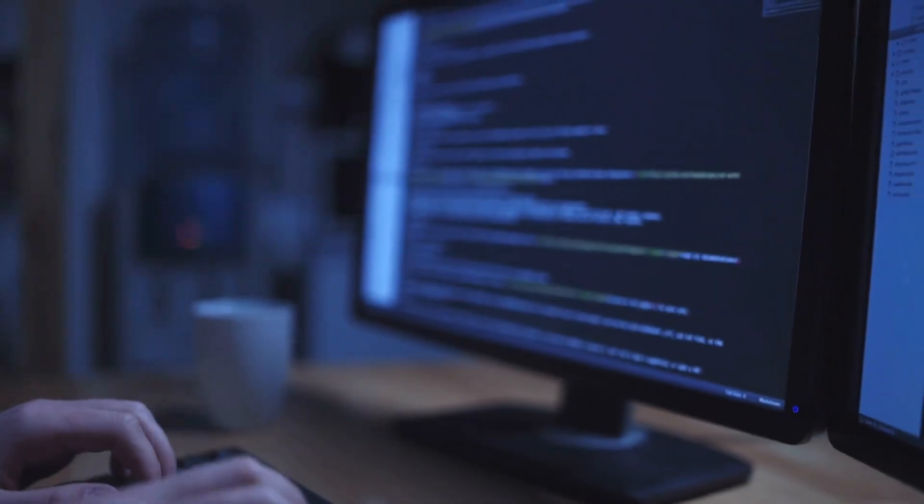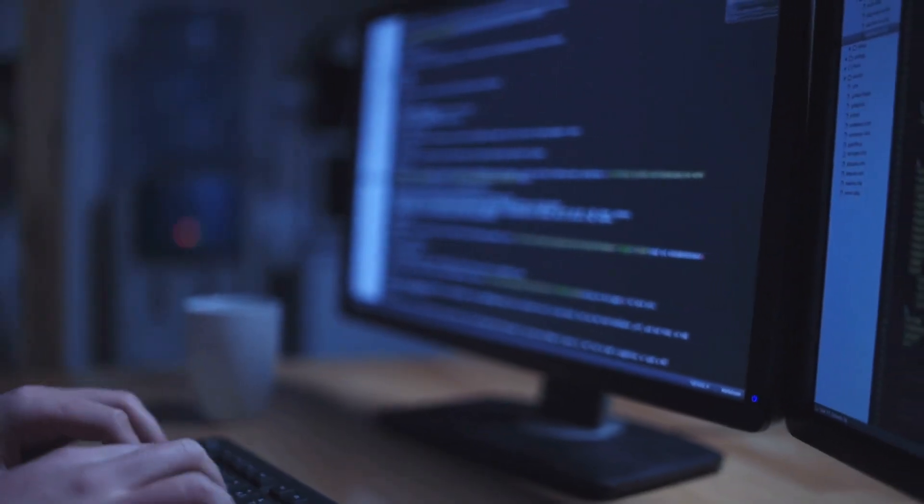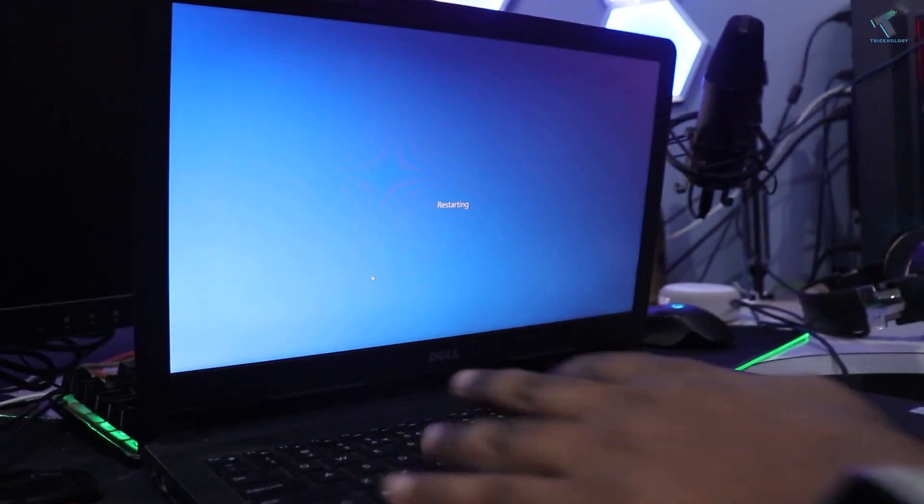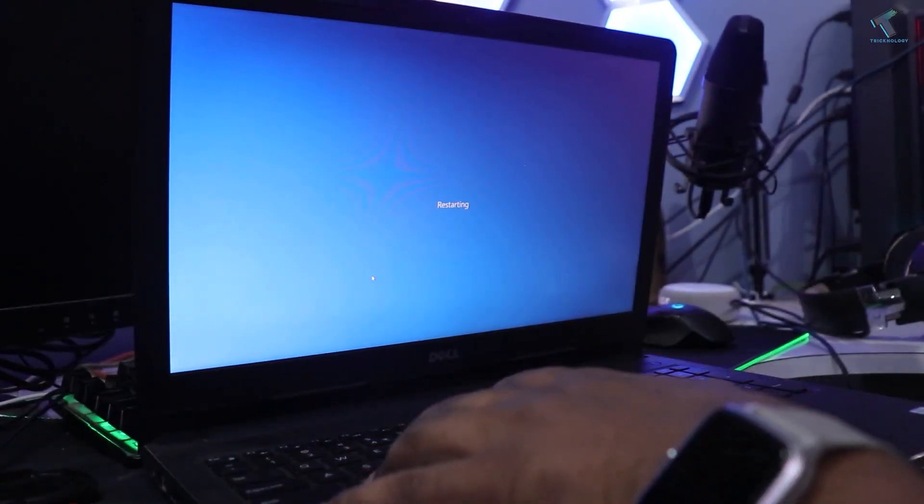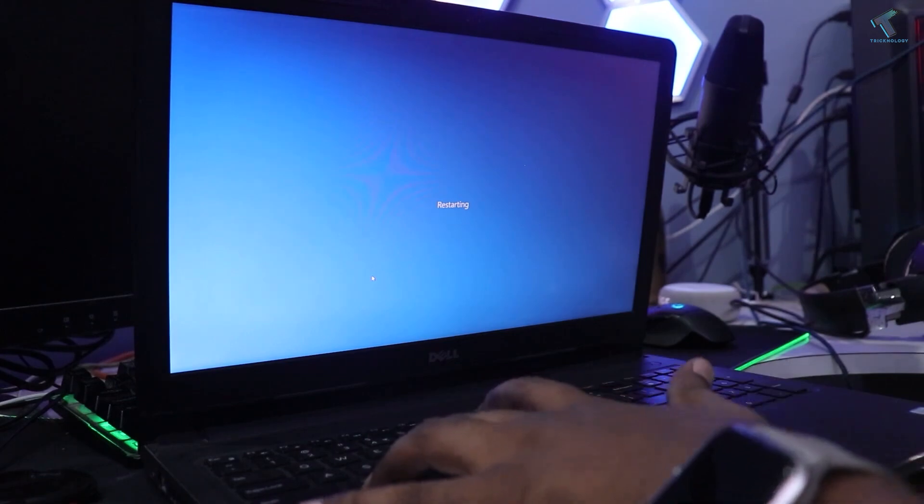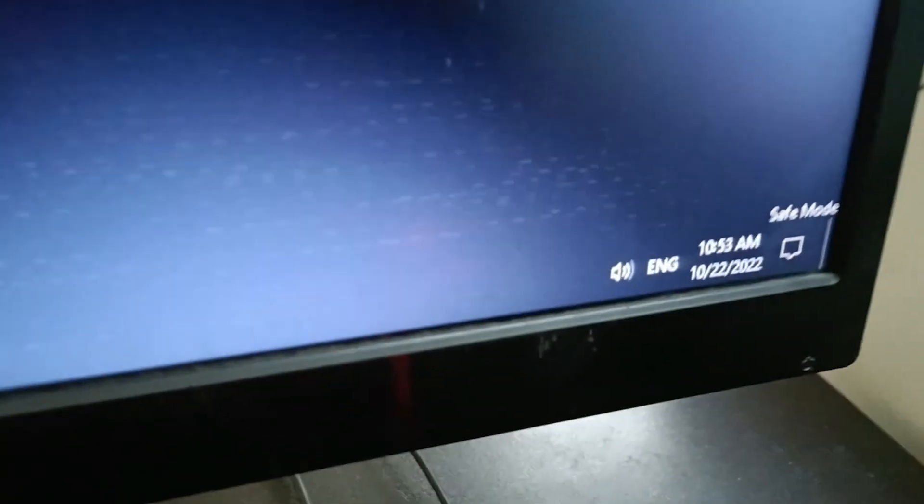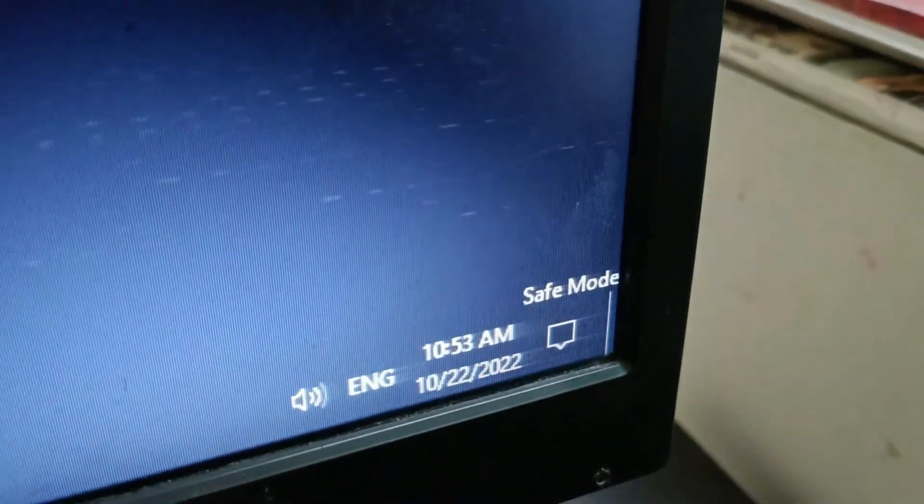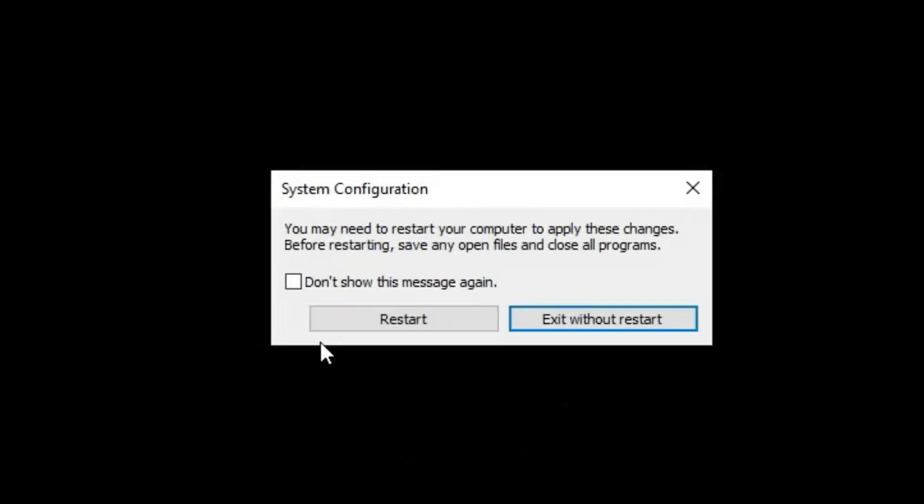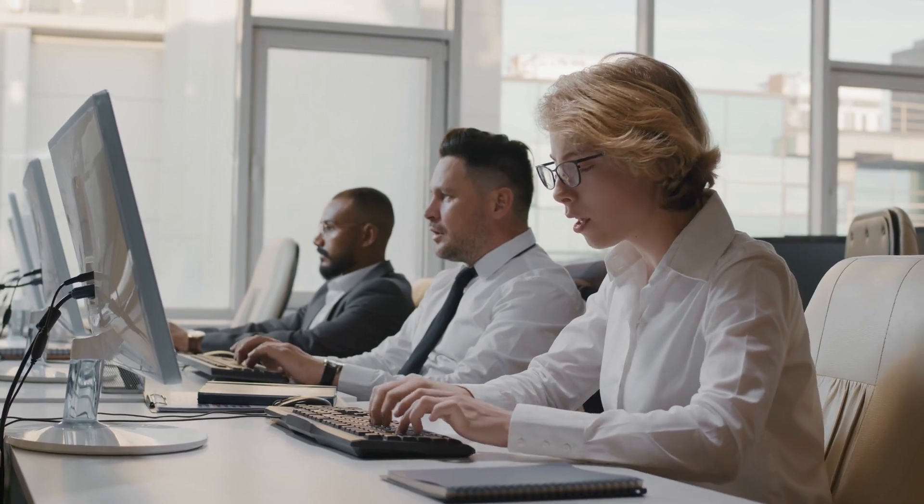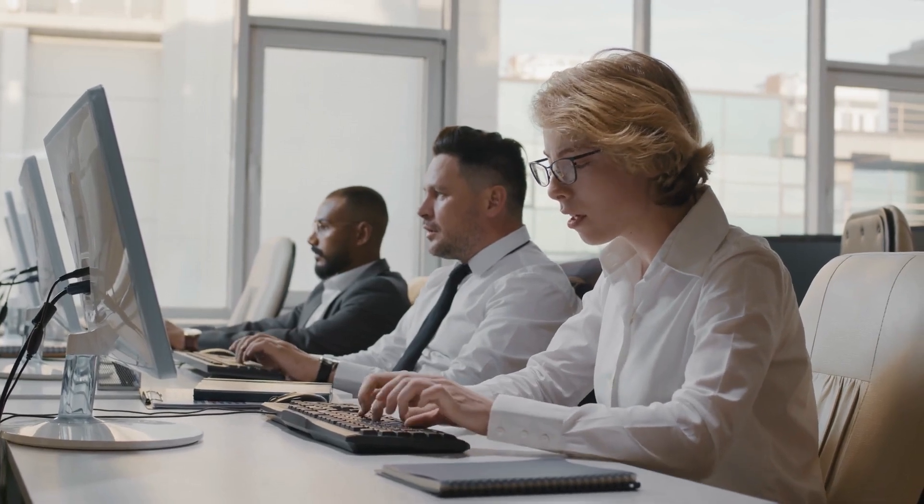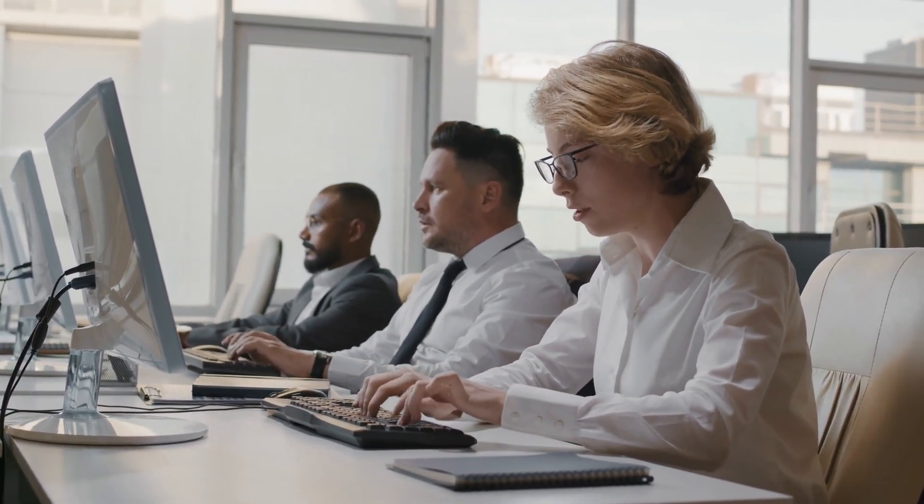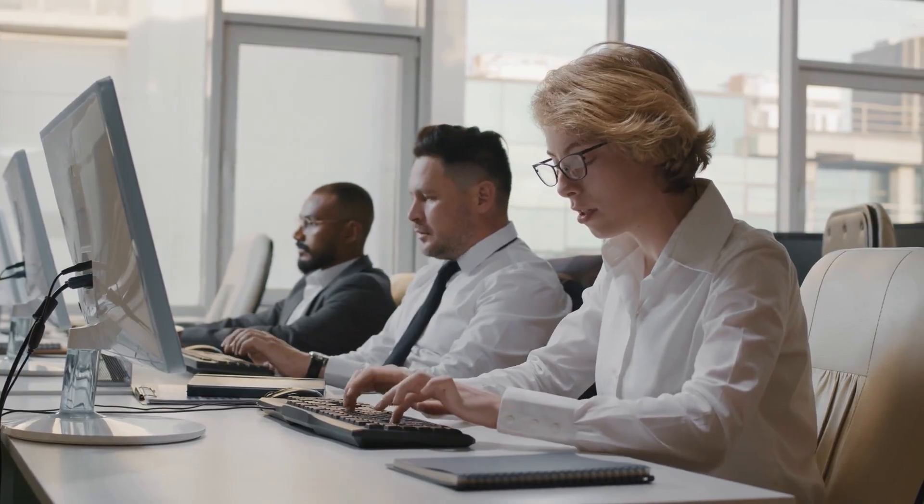Now, you might be thinking, can't they just turn it off and on again? If only it were that simple. This isn't your average, have you tried restarting situation. The affected computers need to be rebooted in safe mode and the problematic driver manually removed. And here's where it gets worse. Most employees don't have the access or know-how to do that themselves. So IT departments worldwide are having the busiest day of their lives.